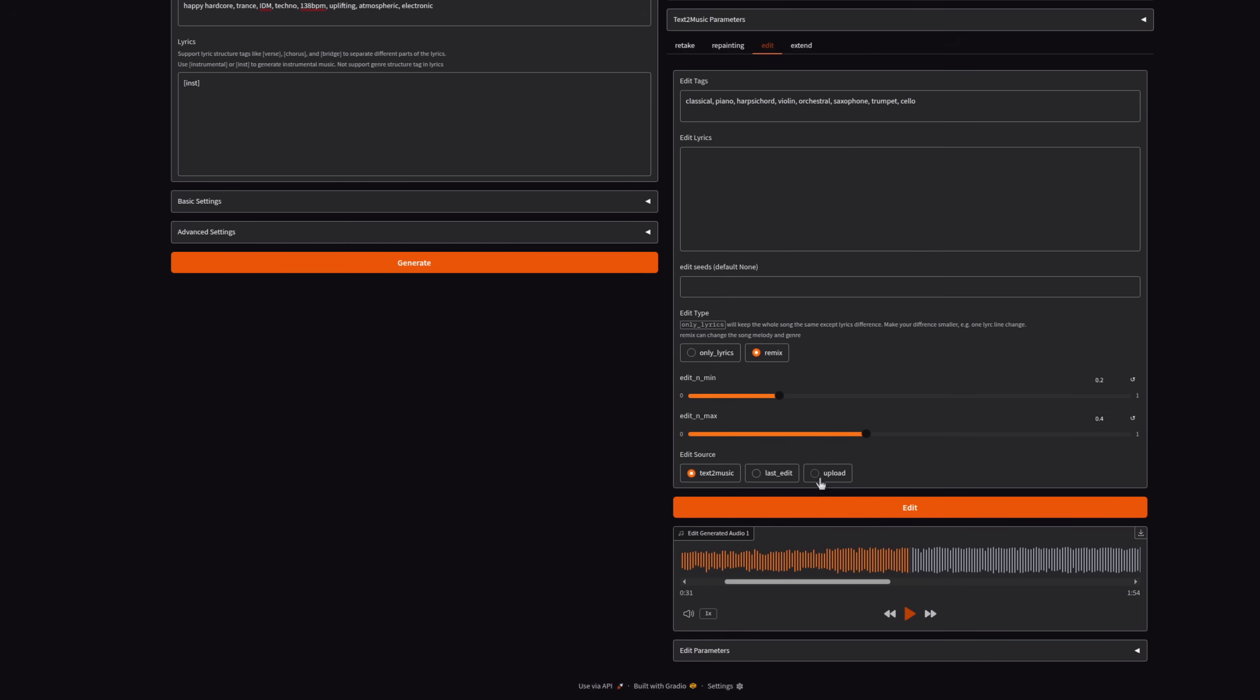Now, there is an option there as well. You can see upload where you can upload your own audio. Now, unfortunately, that doesn't work quite as well as with the generations that it makes. But give it a go and see what comes out.